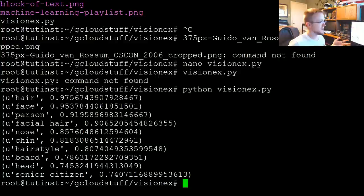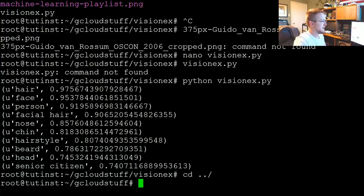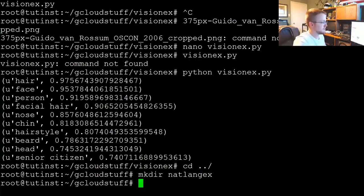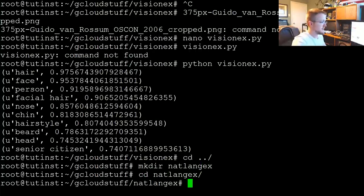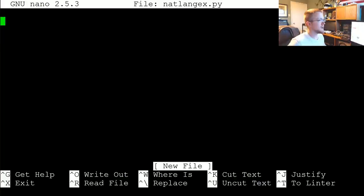Once you've done that, that's all we need to do in the console. Now I'm going to change directory back one and make a new directory called 'nat_lang_example', then CD into it, and then nano 'nat_lang_example.py'.